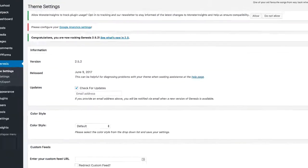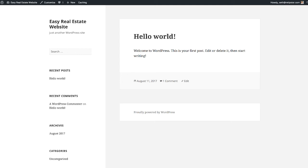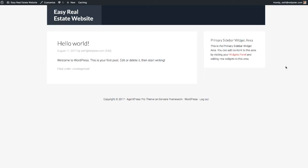We've just installed the Genesis Framework and then AgentPress. Genesis is kind of like the foundation, and then AgentPress sits on top of that and does even more customizations. If we go ahead and refresh this page, this is what our website looks like right now. It's definitely different, but it's also definitely not exactly what we want yet — there's still a lot we have to do to customize this further.